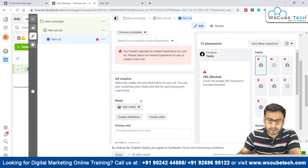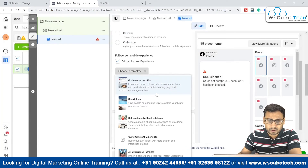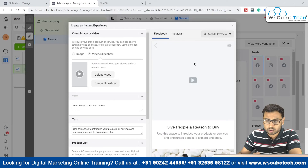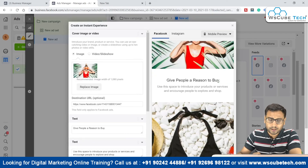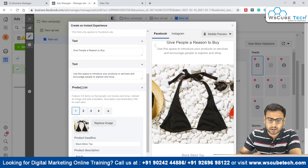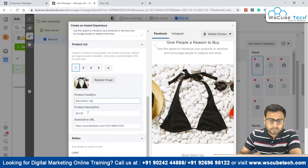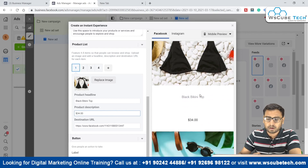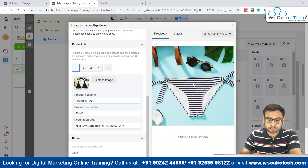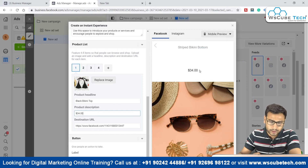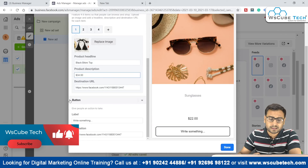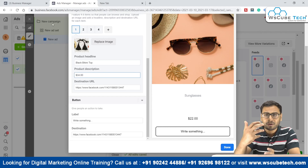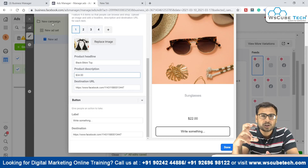We have different types of instant experience ads and different templates. Let's select the 'Sell Product' template without catalog. You can insert a video slideshow or replace images and text. You can put a product list, product headline, description including product size and price, and set a destination URL. There are options for product headline, price, and a button — all part of this instant experience fast-loading format.